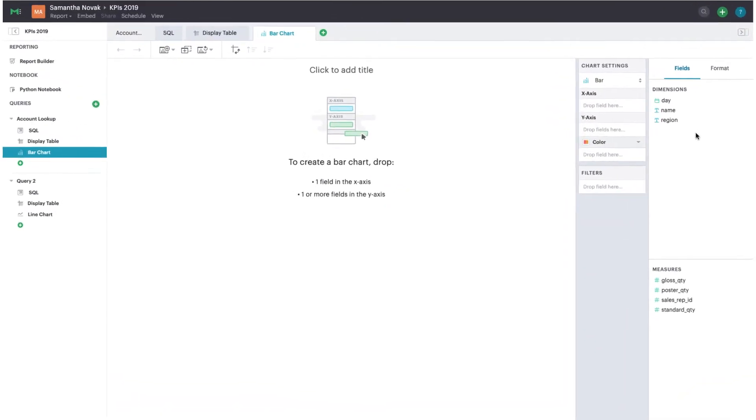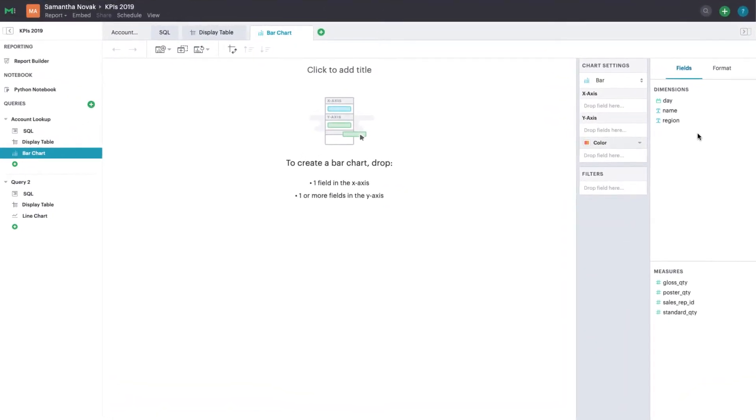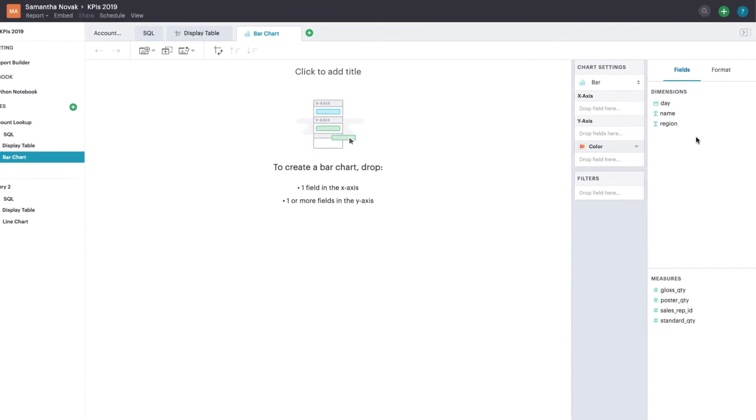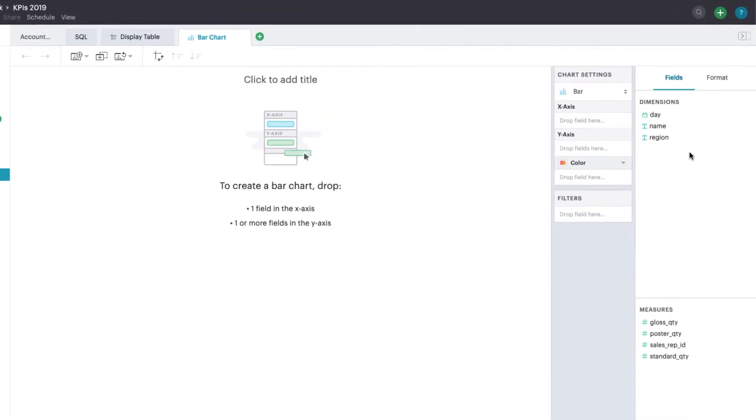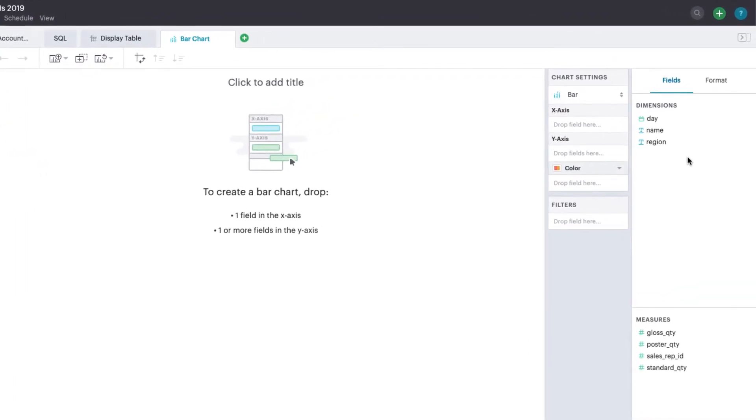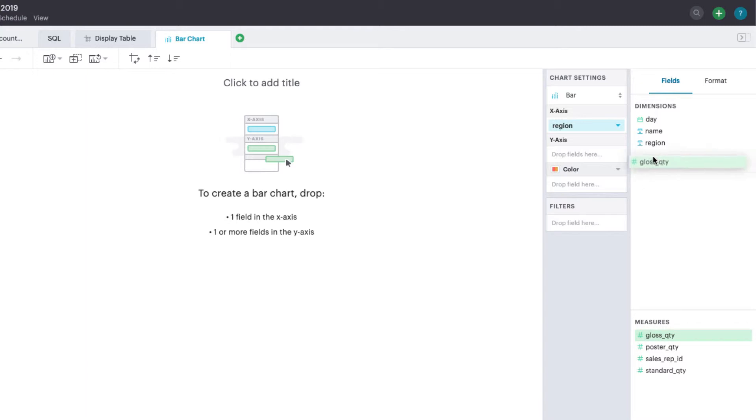Once you understand your field set, you can start dragging fields into the drop zones. Let's look at sales by region, for example. Drag a dimension to the x-axis, region, and a measure to the y-axis, sales.